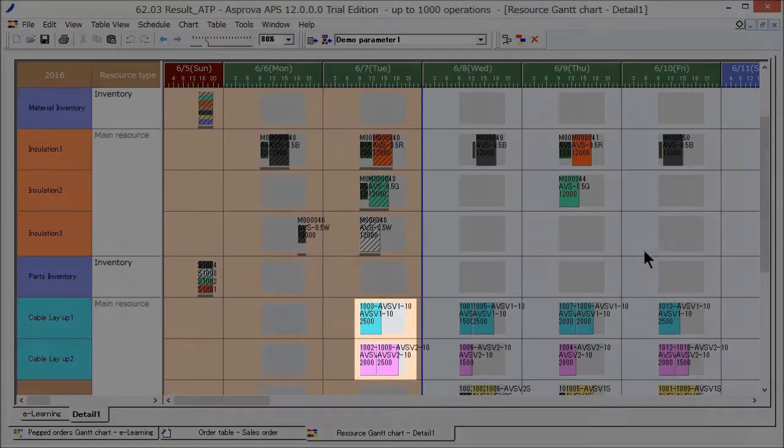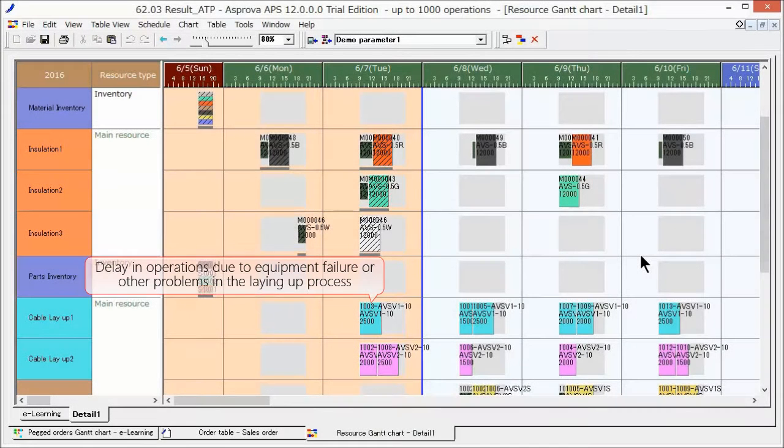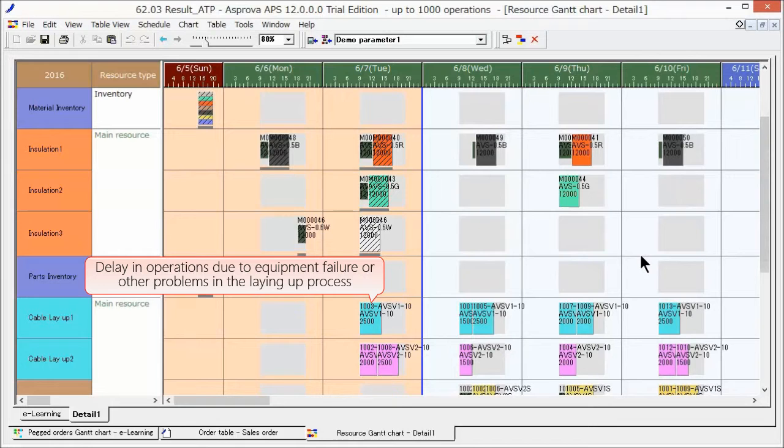These laying up process operations are assigned in the past, but their results have not been reflected. It appears that production did not proceed according to schedule due to equipment failure and other problems in the laying up process.